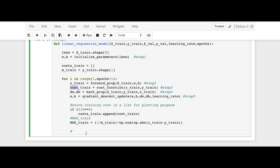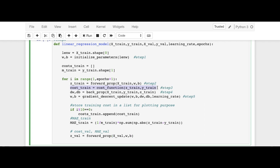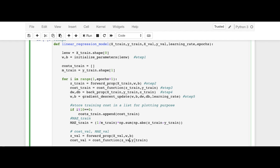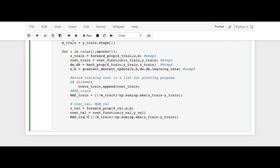Then we find the cost for the validation set. We say cost_val, and also find MAE for validation. We repeat the forward prop step: z_val = forward_prop(x_val, w, b). Then we compute the validation cost: cost_val = cost_function(z_val, y_val).